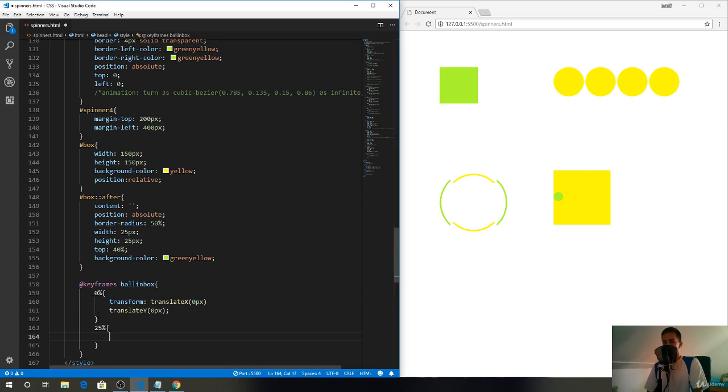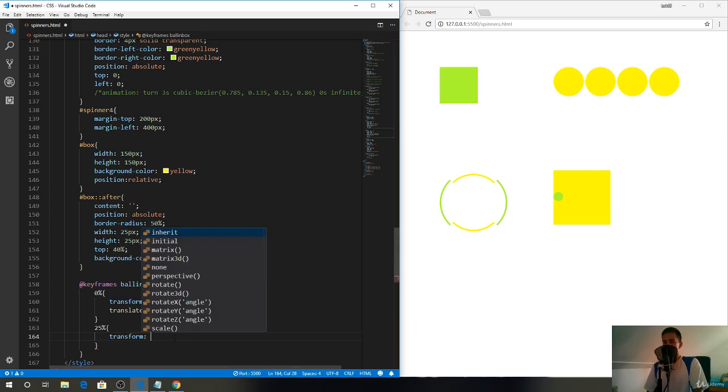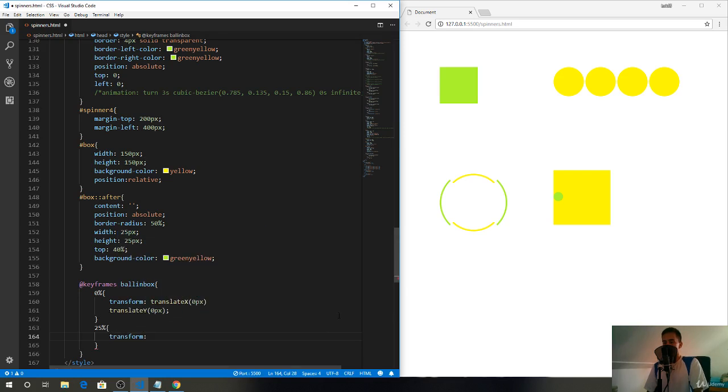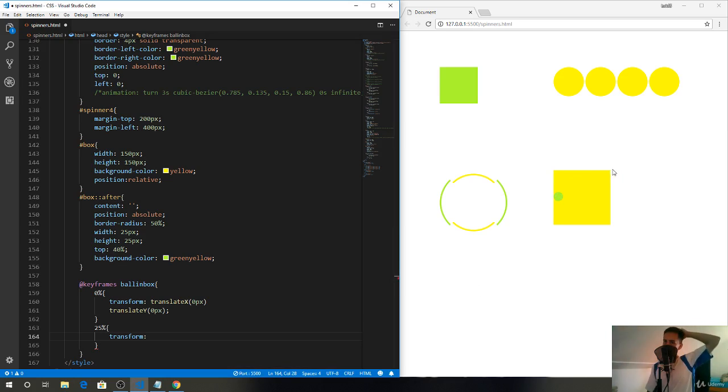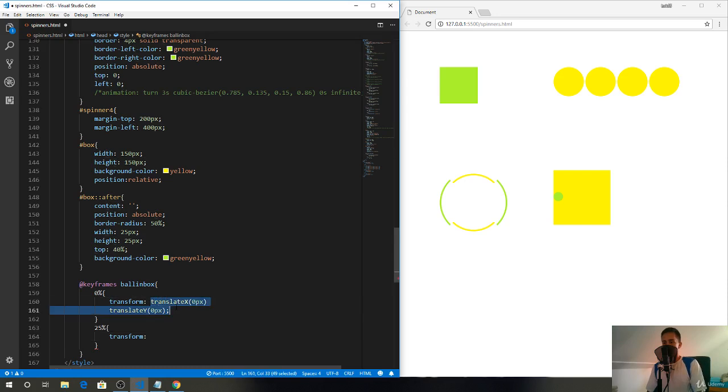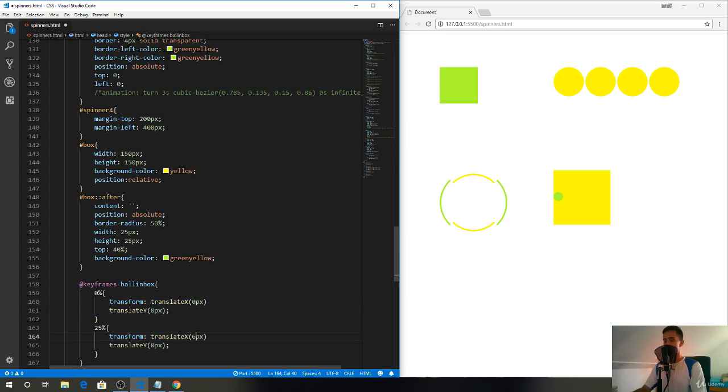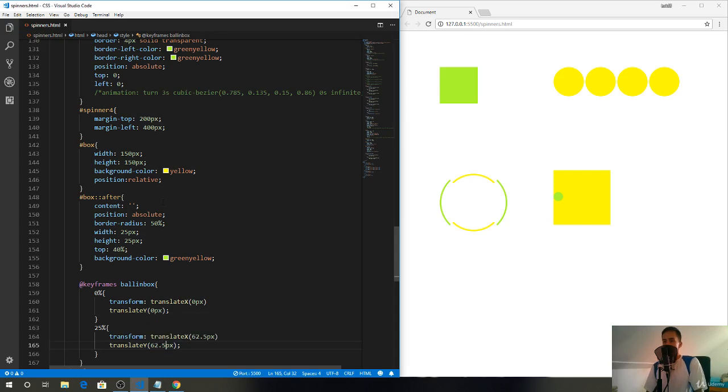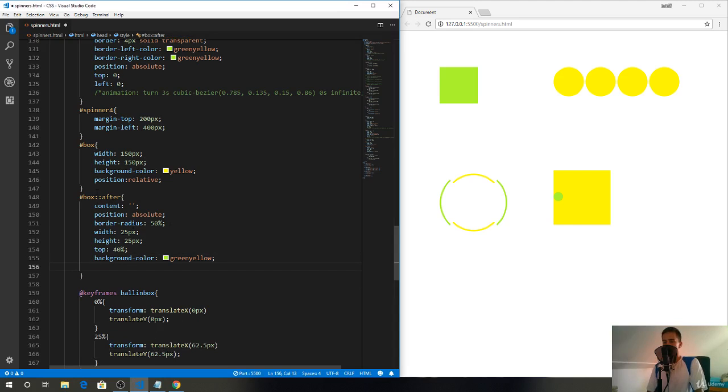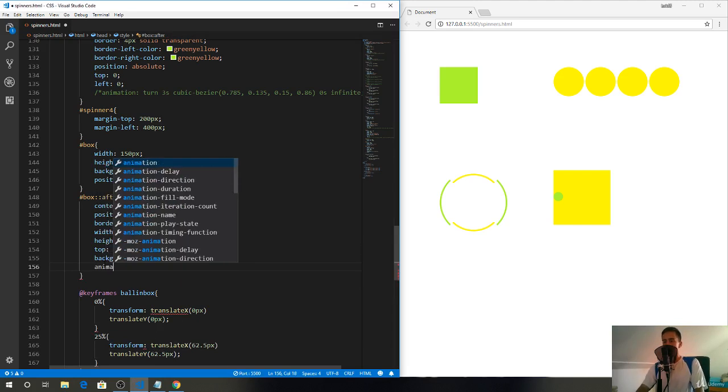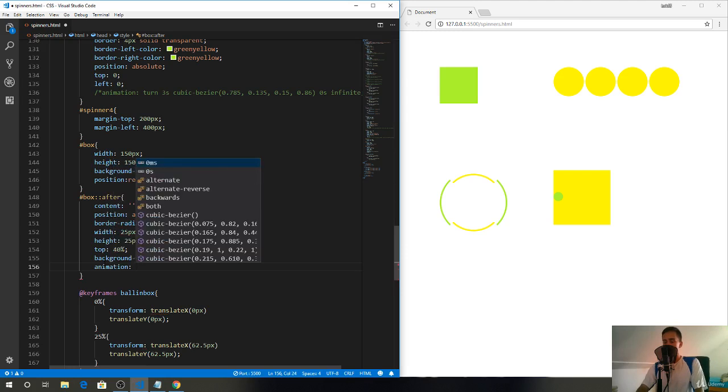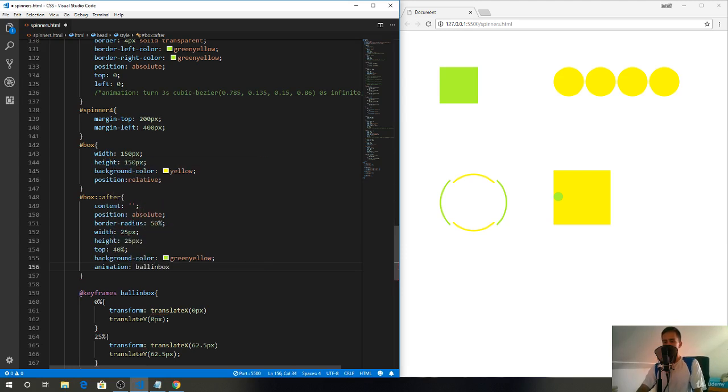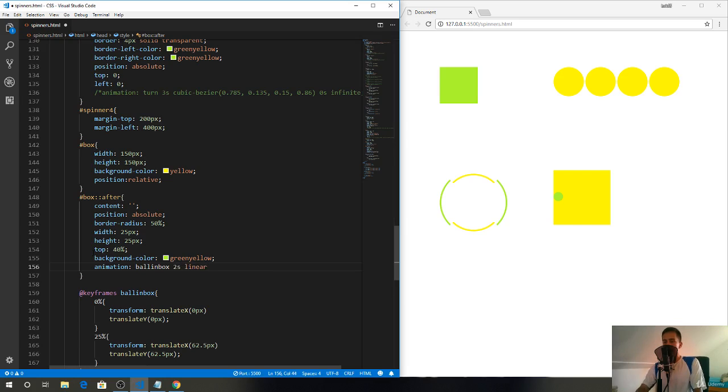By 25 percent we want the ball to be moved by, it has 25 pixels, this whole thing has 150, so by the half of 125 that's just 62.5 pixels. We want to move it by 62.5 pixels in both directions, in the x and y axis. I'll also add the animation to the box:after element, animation ball in box two seconds linear, delay zero seconds, infinite.